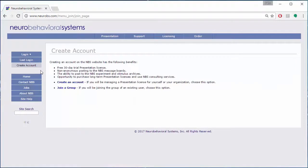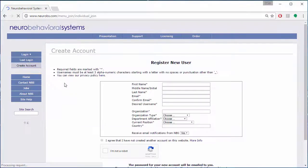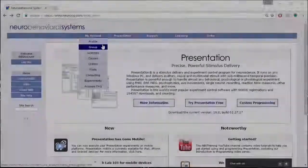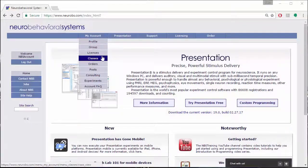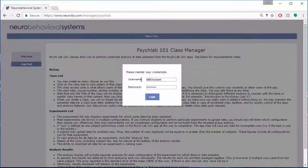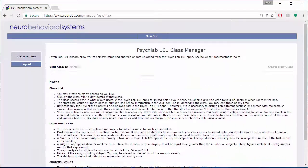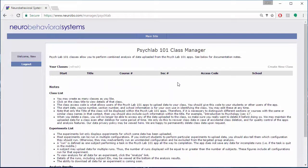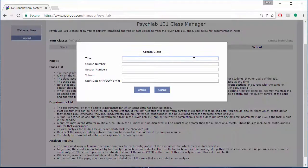To get started as an instructor, all you need to do is create an account on the Neurobehavioral Systems website if you don't already have one. Then, you can decide which experiments you want your students to run and create a unique ID for your class.